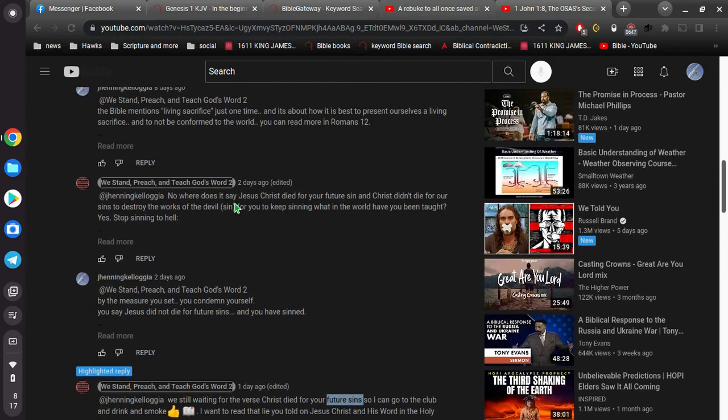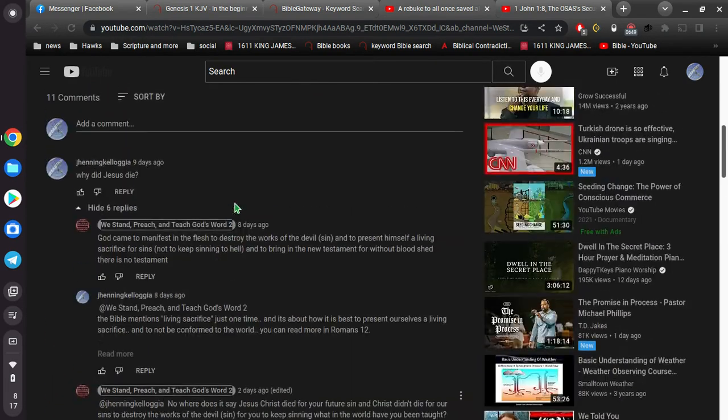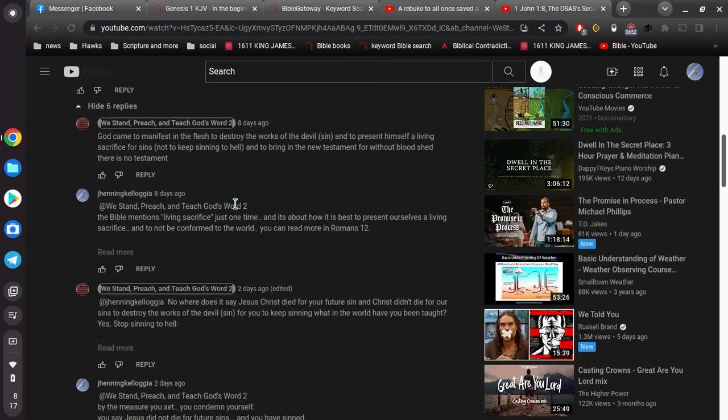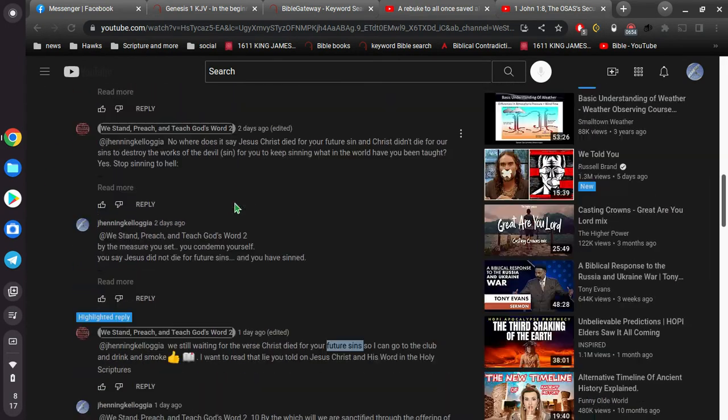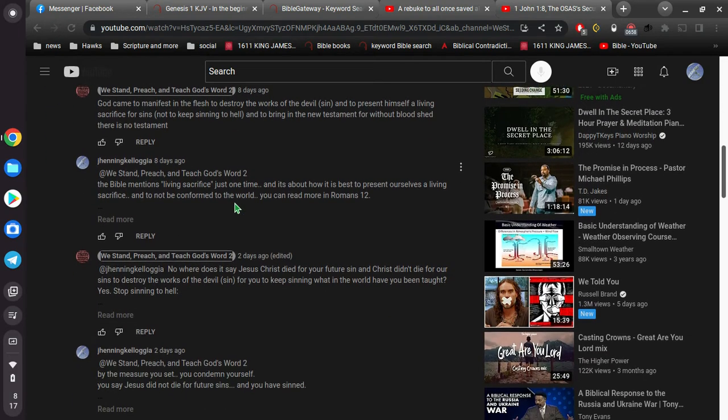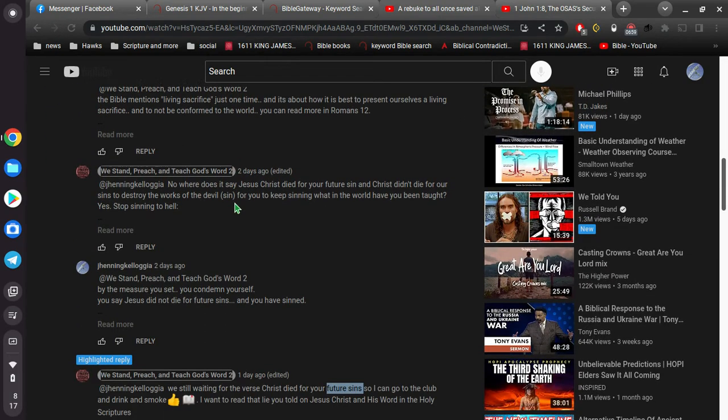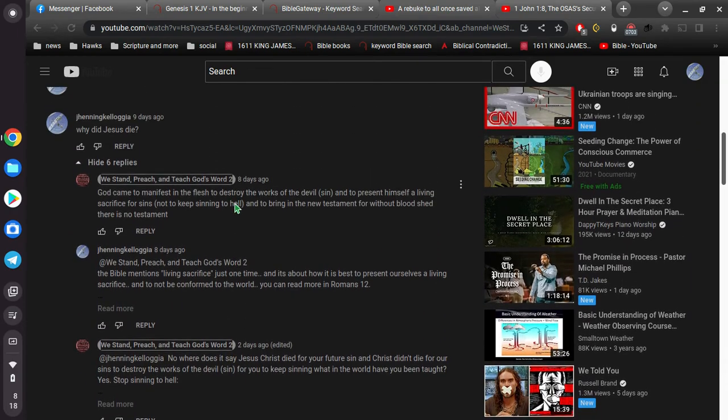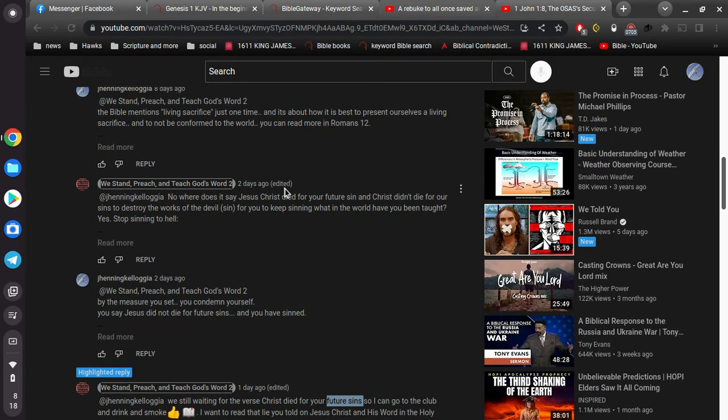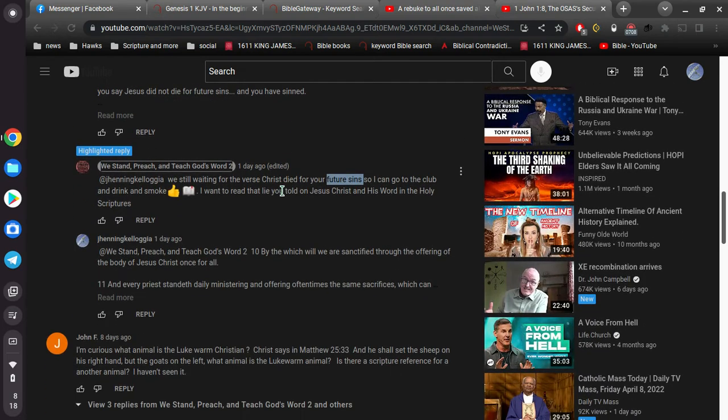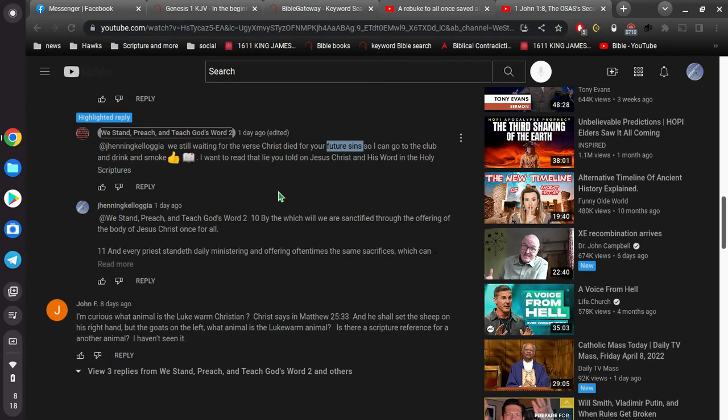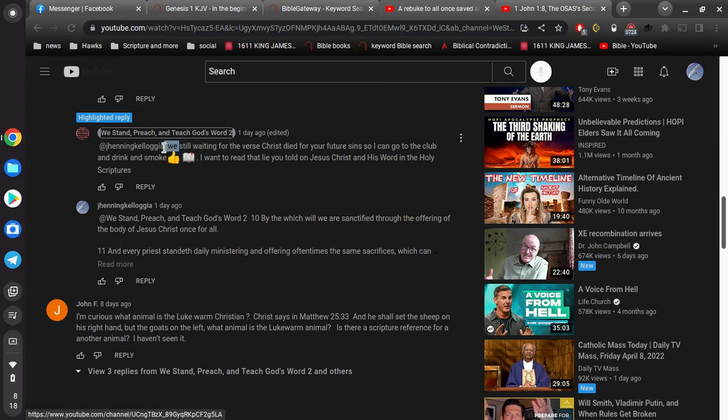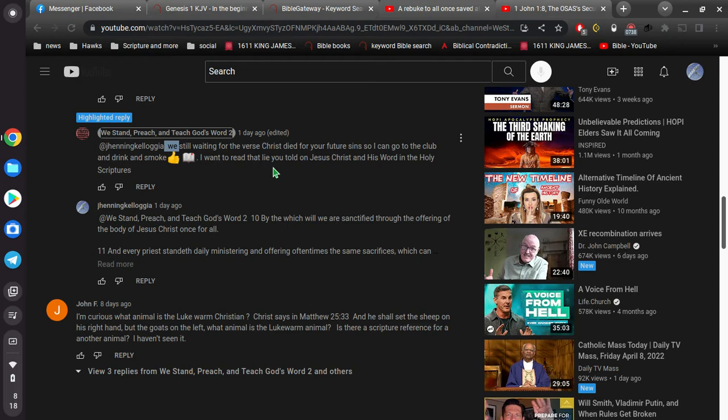Alright, so we, so this guy here, it hasn't been that, I don't know. I think this guy deletes some of his comments. Oh, I see what's going on here. He's editing his, what he says. Seems like the conversation was a lot longer. But anyway, it doesn't matter. So he says, we still waiting for the verse, Christ died for your future sins. Now, when he says we, I'm assuming he's talking about him and the turd in his pocket. I don't know what else that could mean. We still waiting for the verse, Christ died for future sins.